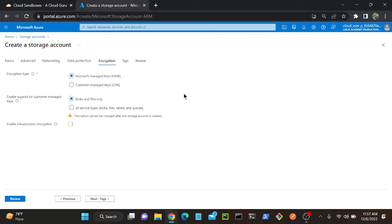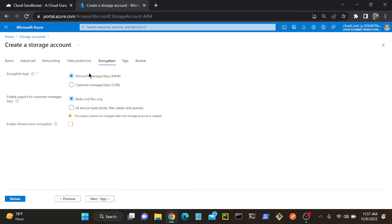We will learn what is SSE — Storage Service Encryption. So two types: one is Microsoft Managed Keys, MMK, and another one is CMK — Customer Managed Keys. Note it down: Microsoft Managed Keys and Customer Managed Keys.